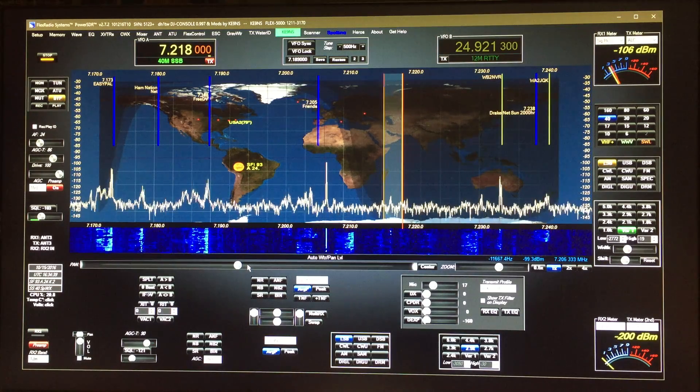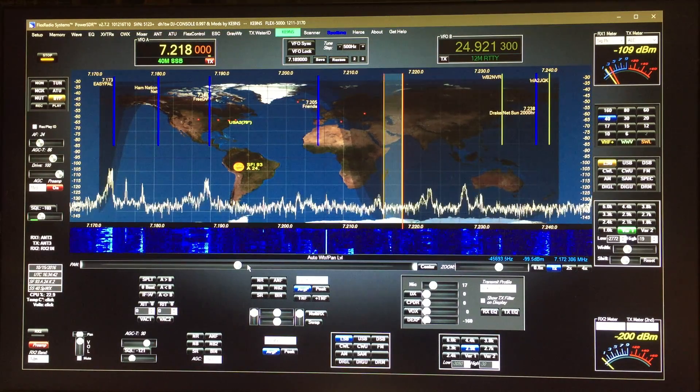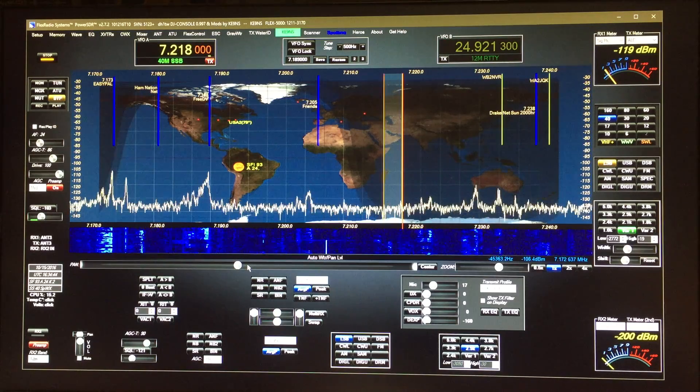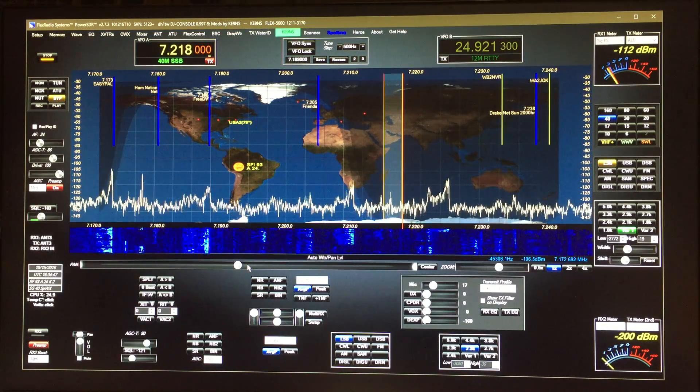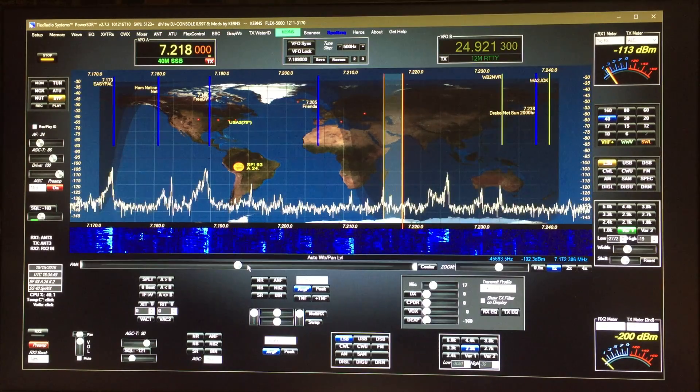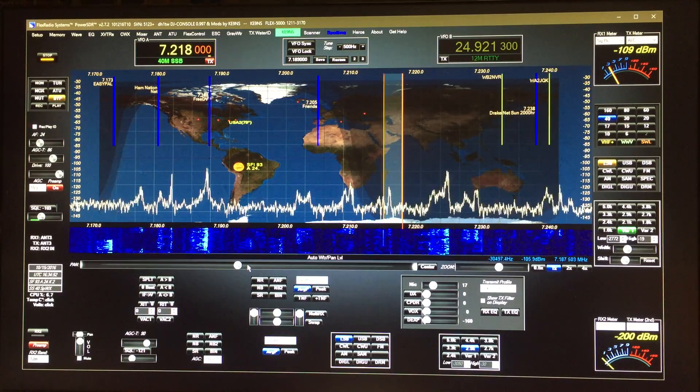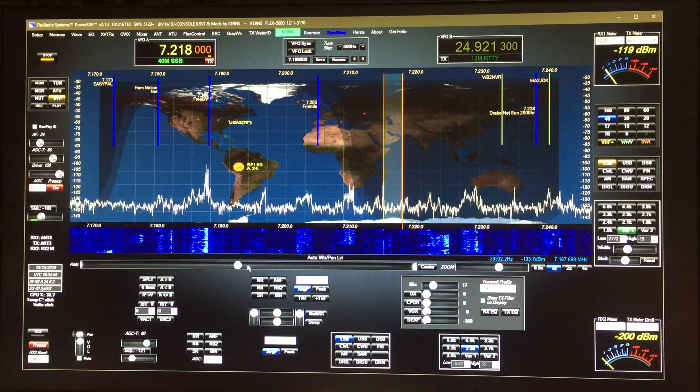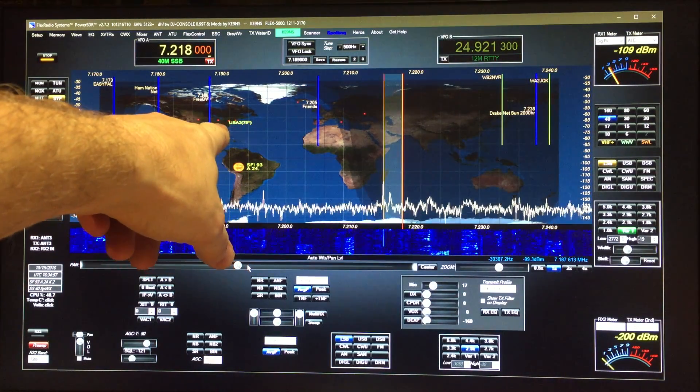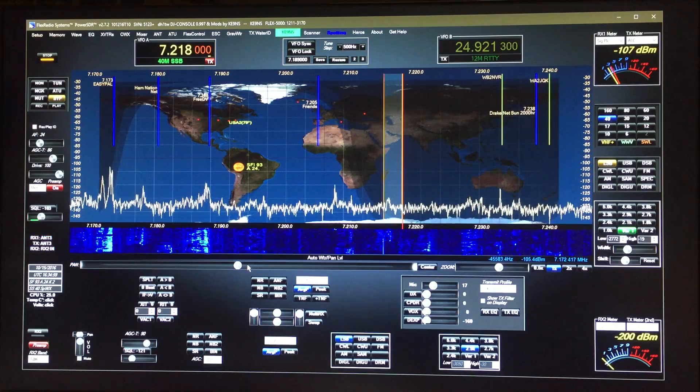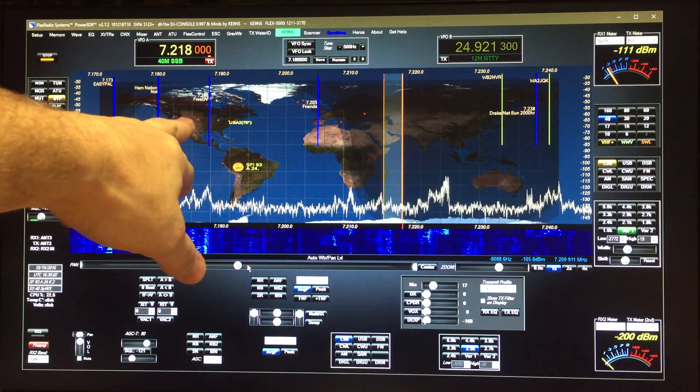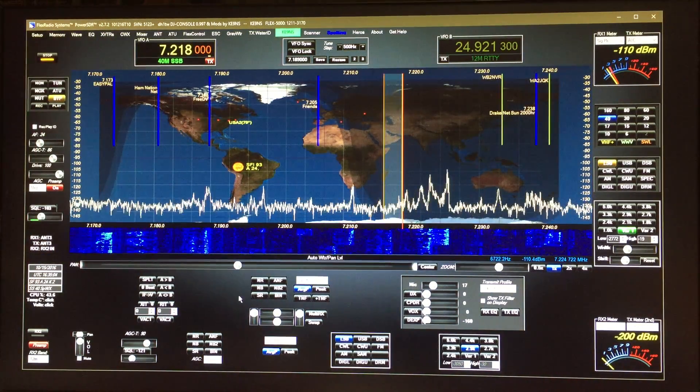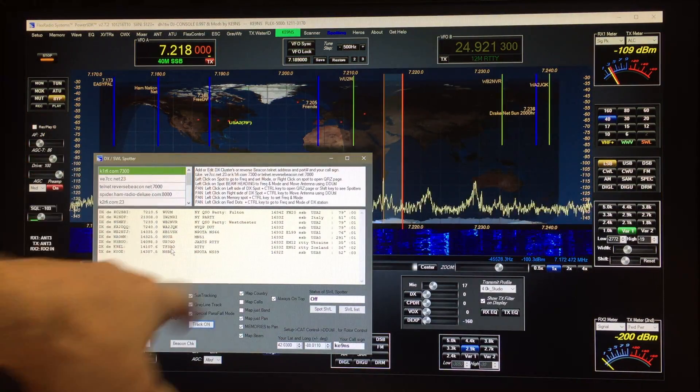This video covers PowerSDR 2.7.2 KE99S Revision 101116 T10 and I've added a new feature automatic antenna control to the previous feature the beam heading. You can see on the screen right here I've got a DX spot here, it's showing that I'd have to point my antenna 79 degrees.